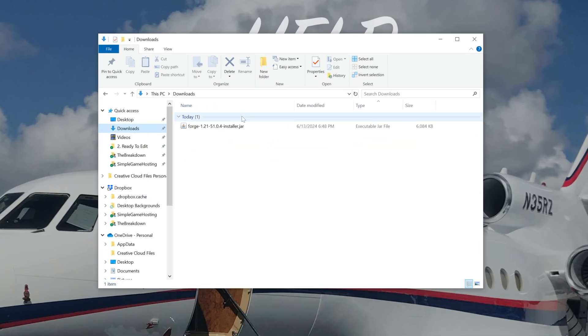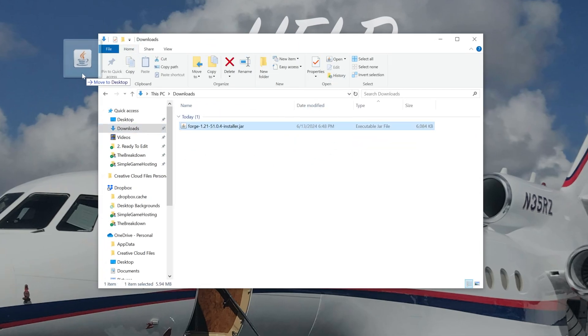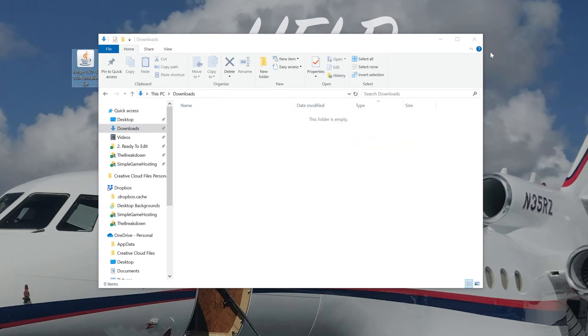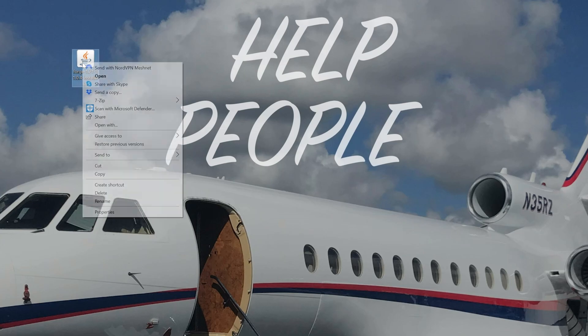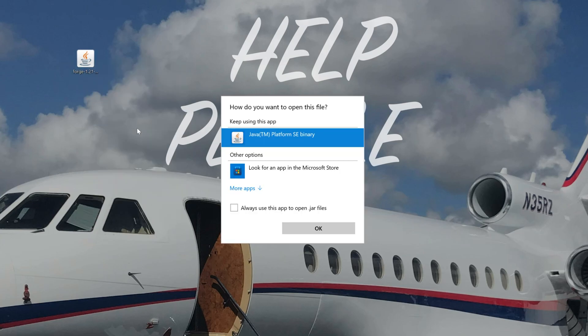Now, by default, it goes to my Downloads folder, but for you, it's going to go to wherever files download on your computer. Now, we want to right-click on Forge, click on Open With.